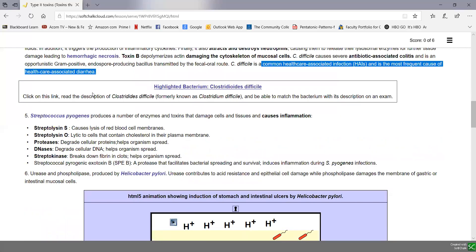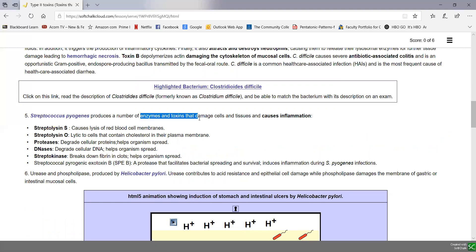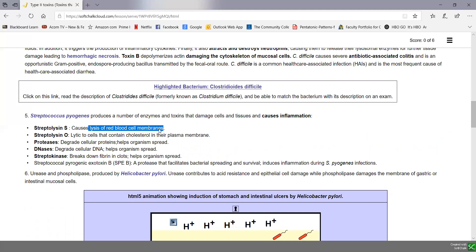Streptococcus pyogenes, which causes strep throat, can produce a number of enzymes and toxins that damage cells and cause inflammation. Streptolysin S is the one that causes lysis of red blood cells and leads to the beta-hemolysis we see in lab 14. Streptolysin O can lyse cells that contain cholesterol in the membrane. It also produces proteases that degrade cellular proteins, DNases that degrade cellular DNA, and streptokinase that breaks down fibrin clots.